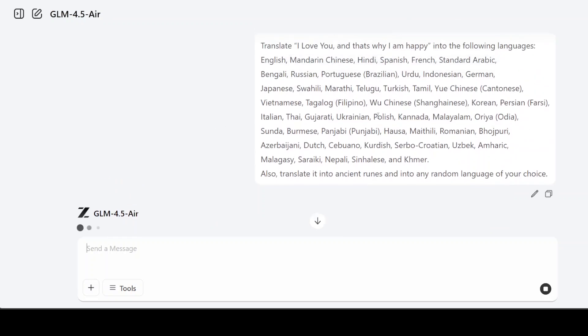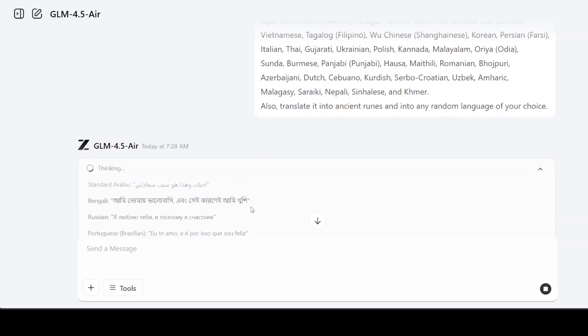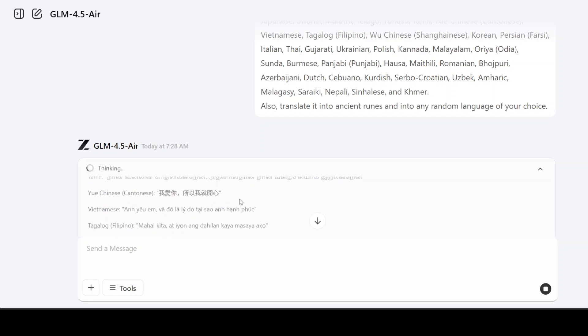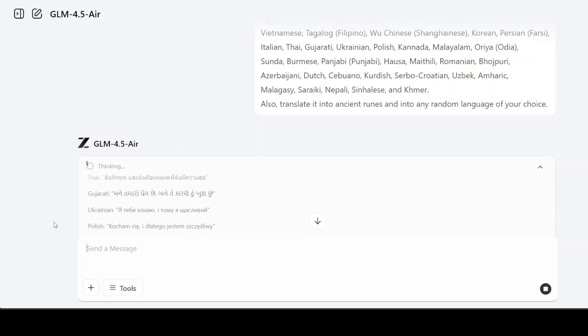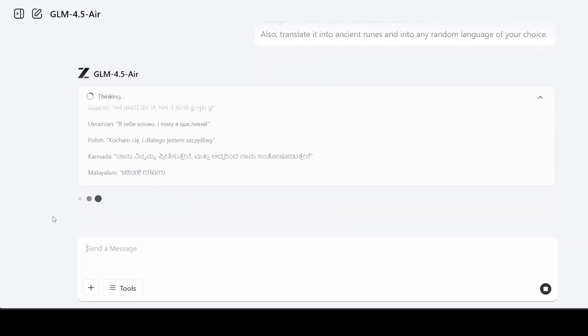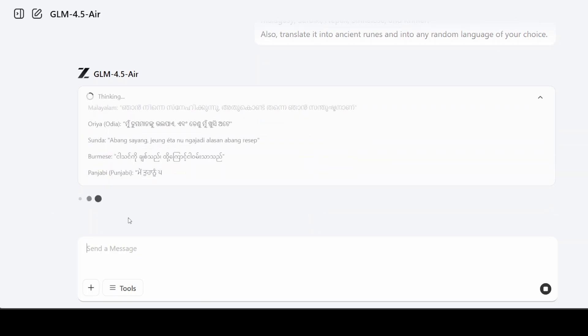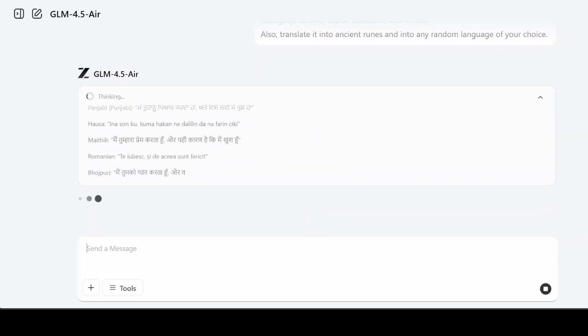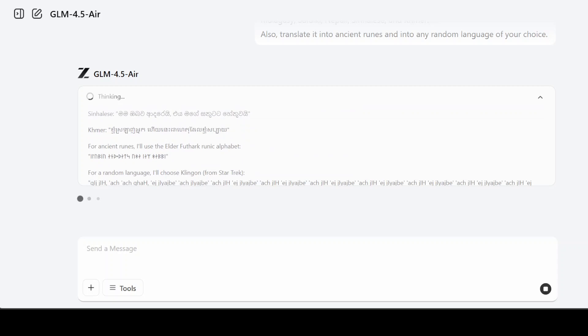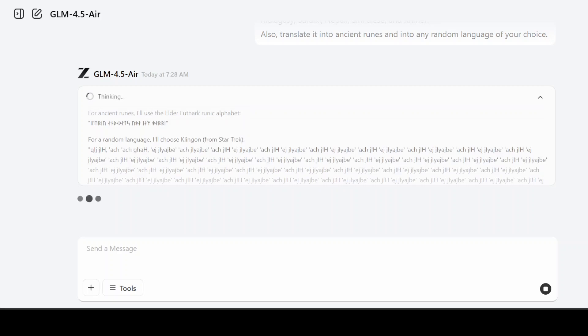I'm just asking it to translate these lines into all of these languages—it's just 'I love you, and that's why I'm happy' into all of these world languages. I will let you be the judge. Again, apologies, it's just not very visible and they don't have a dark theme, which is very surprising. I'll let it finish and then I'll show you.